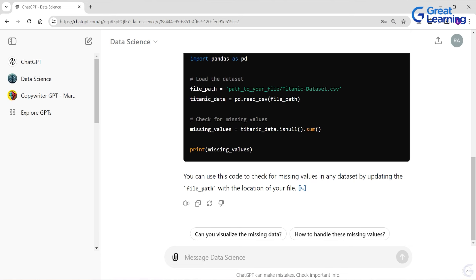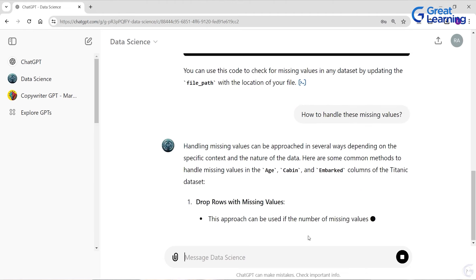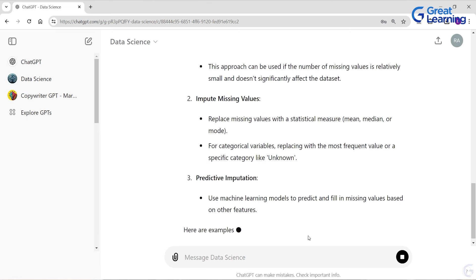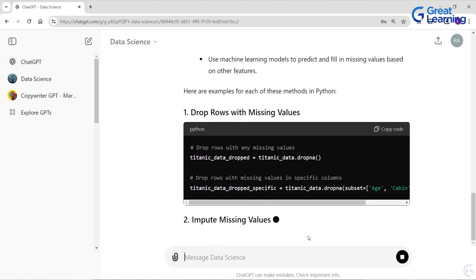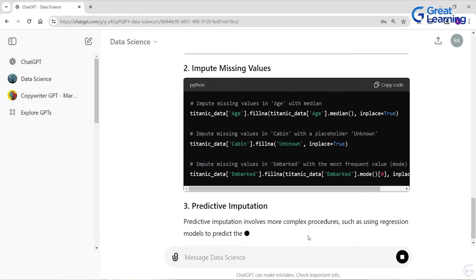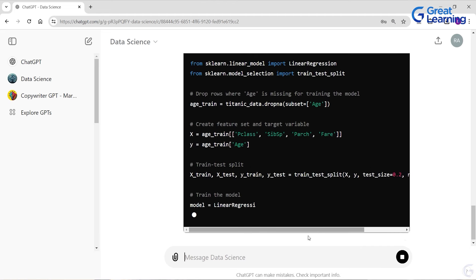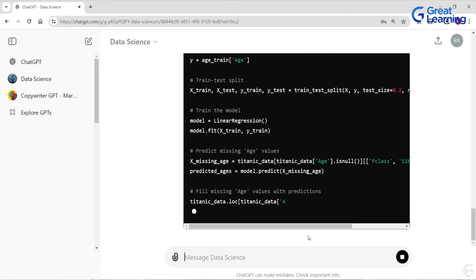It also gives you the Python code. You can copy-paste it: it imports the pandas library, sets the file path, reads the CSV using the read_csv function, and then the isnull().sum() function gives you all the missing values. This is your code for finding missing values in the Titanic dataset. It also already gives you follow-up prompt suggestions: 'Can you visualize the missing data?' or 'How to handle these missing values?' — click on that.